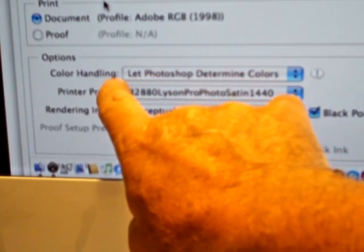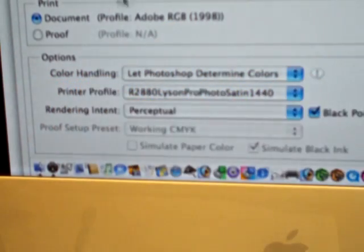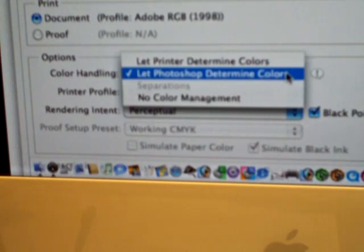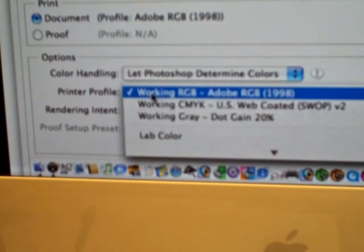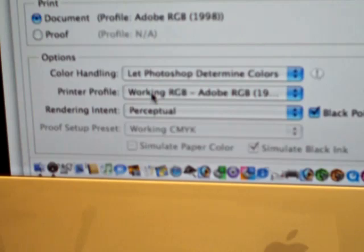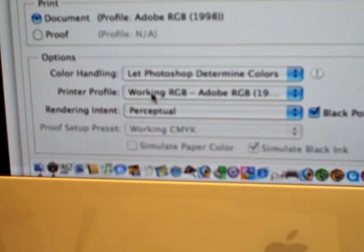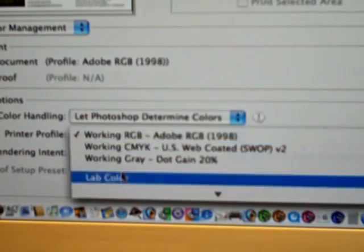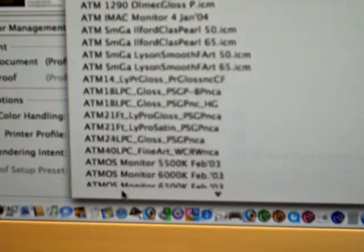The next item is 'Color Handling.' In this case we always select 'Let Photoshop Determine Colors' — it's Photoshop that's going to influence the color rendering. Now this is the most important part of this video: the Printer Profile. This is where we find out whether we've been successful in installing the printer profiles. We open up this enormous drop-down menu and can see lots and lots of profiles.